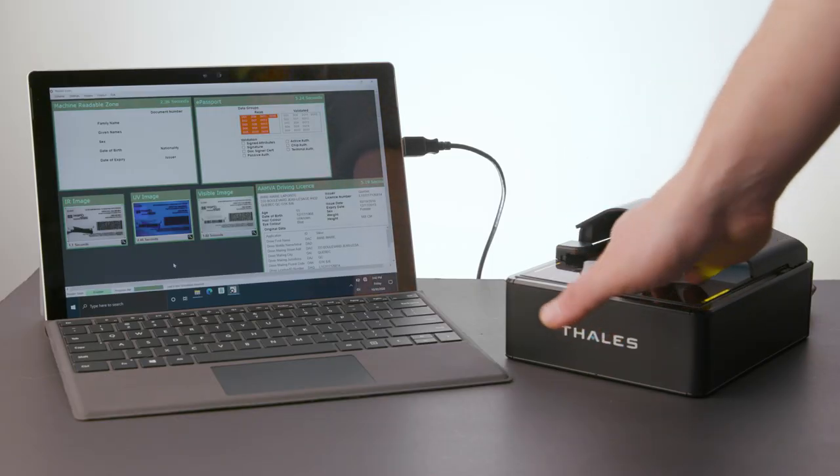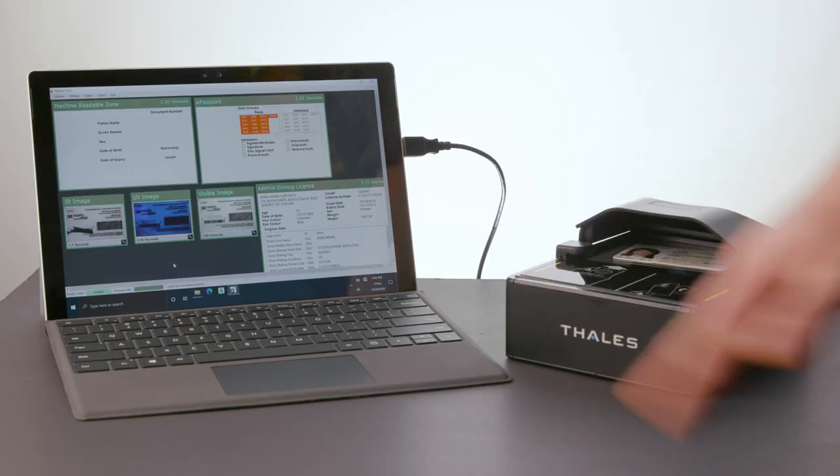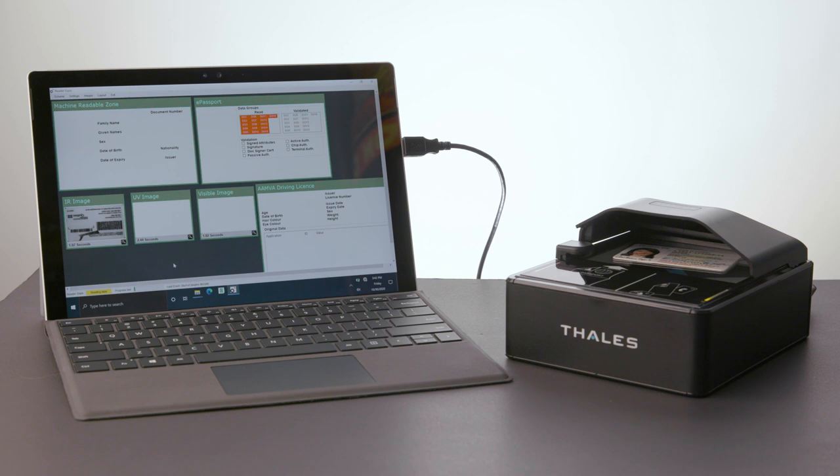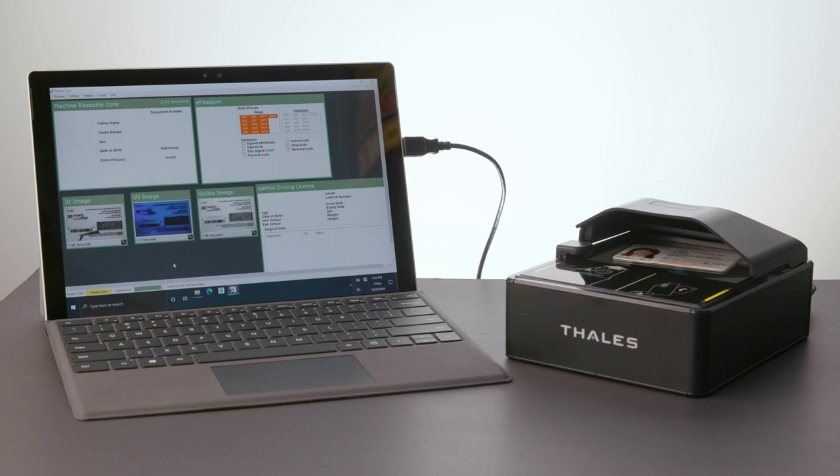This allows organizations to inspect, authenticate, and capture data from identity documents and mobile and printed boarding passes quickly and reliably.